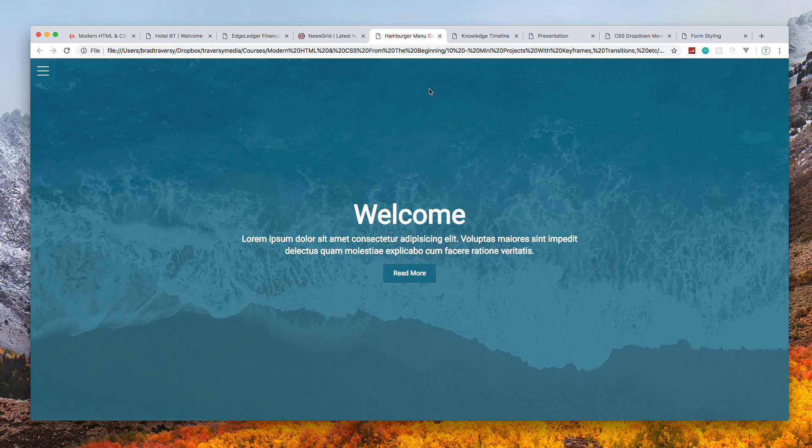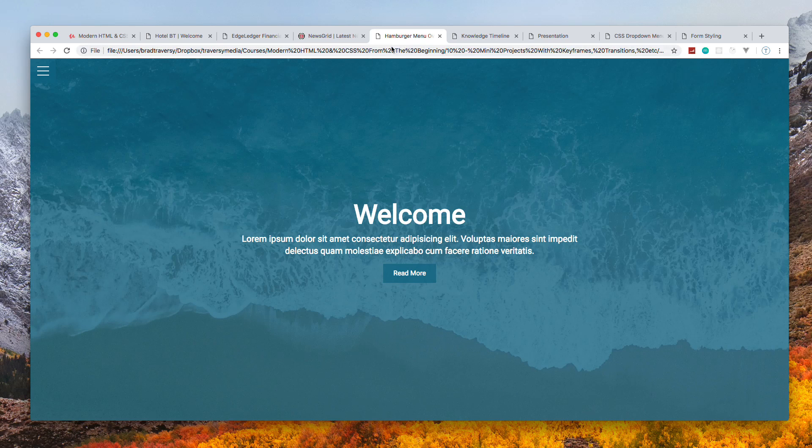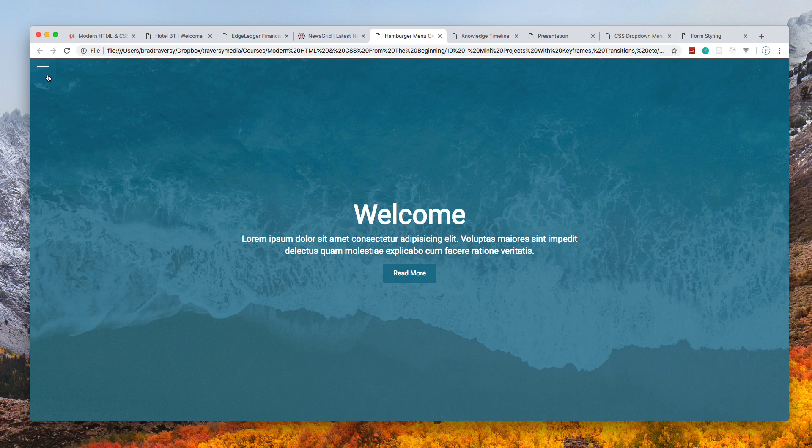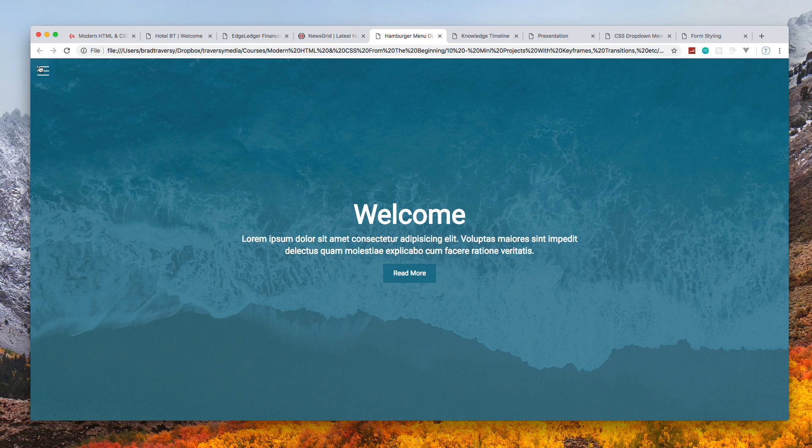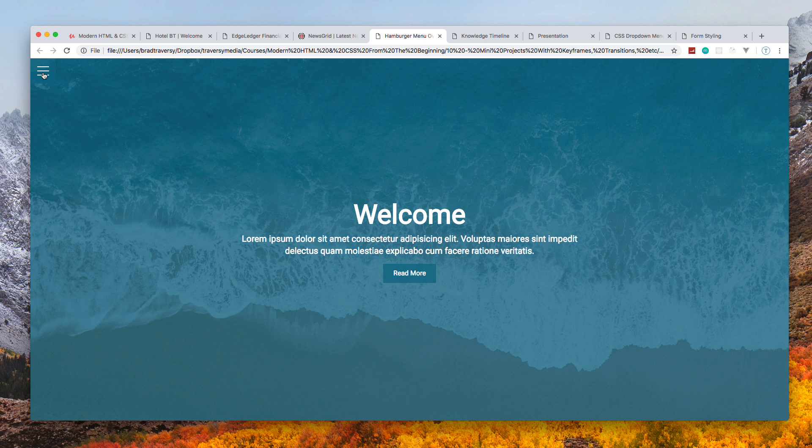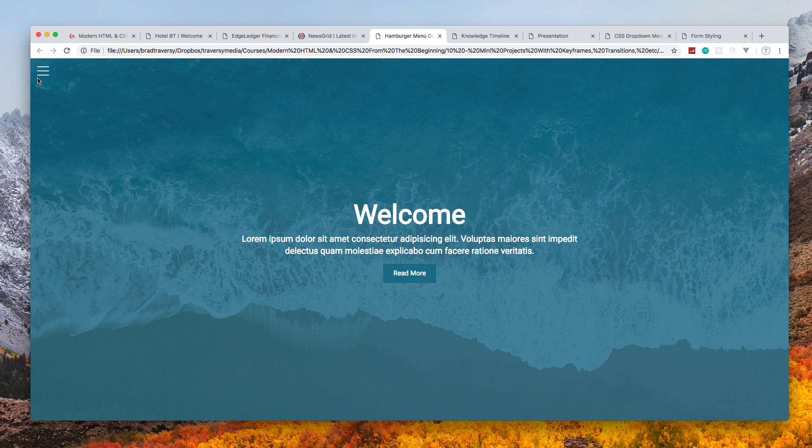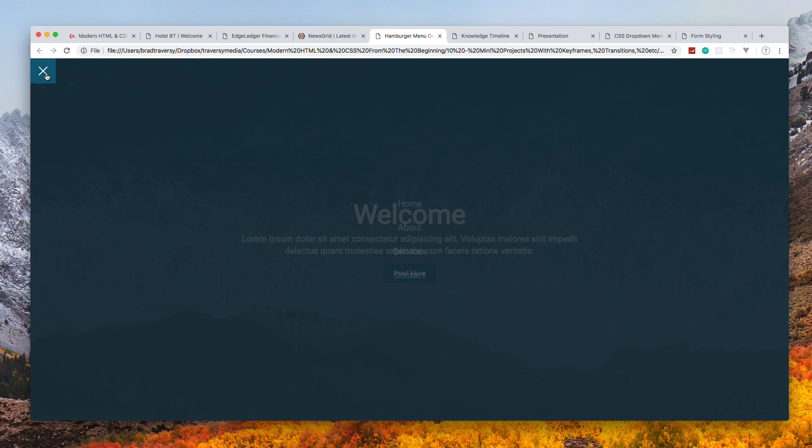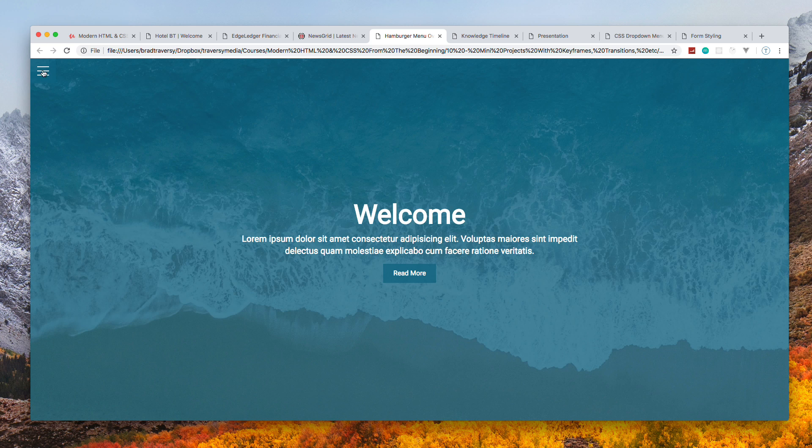Next we have the hamburger menu overlay project. Up here you can see we have this little hamburger menu, and this is pure CSS - we're not using any JavaScript here, which is really cool. This is actually a checkbox. We're going to take a checkbox and turn it into this.